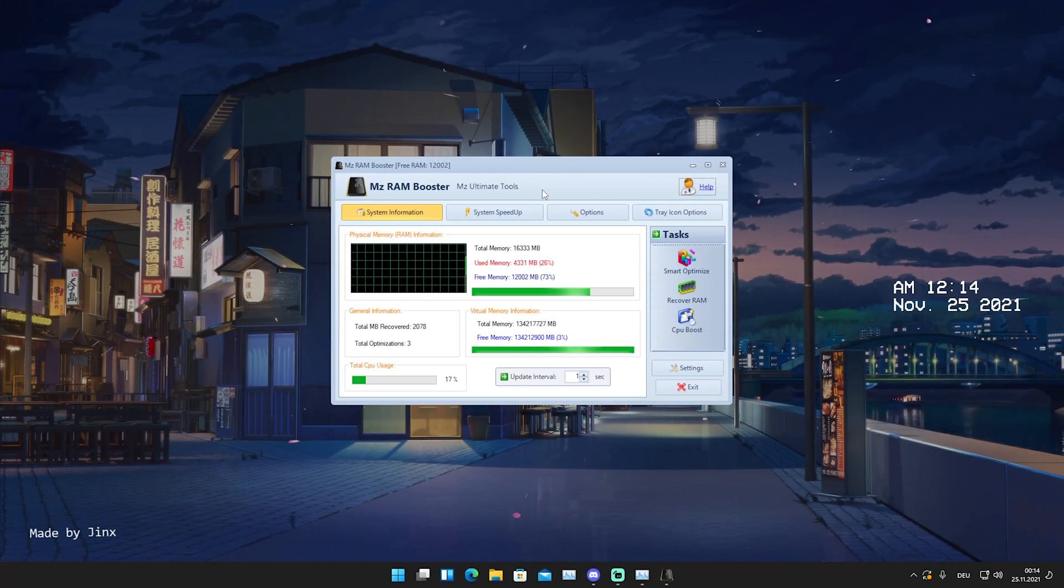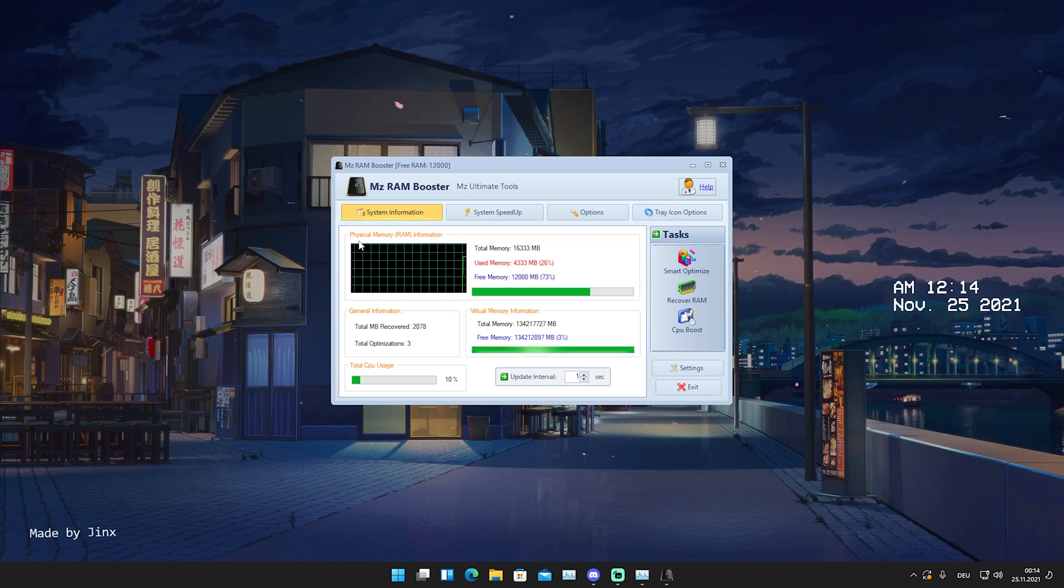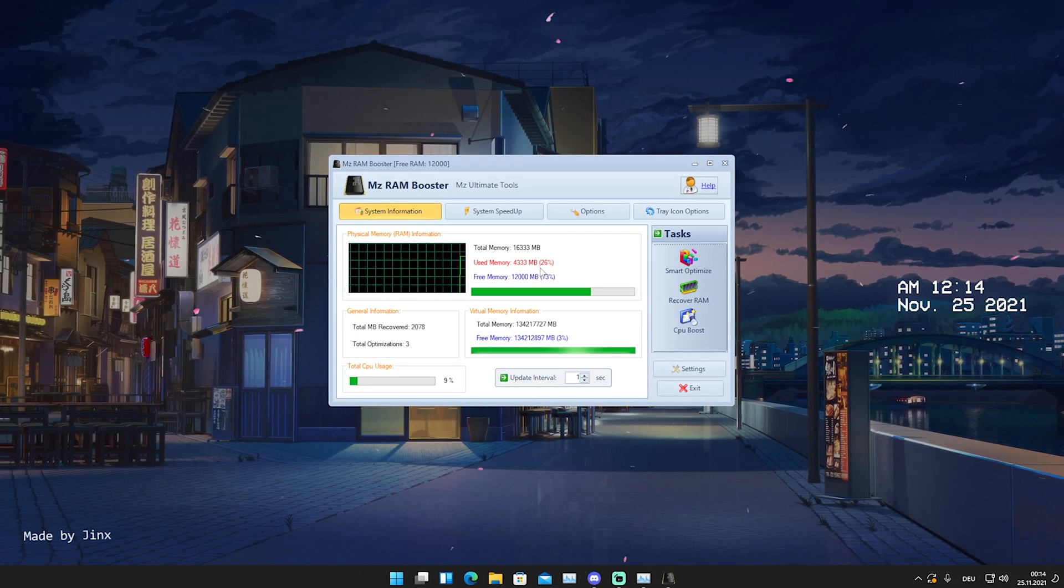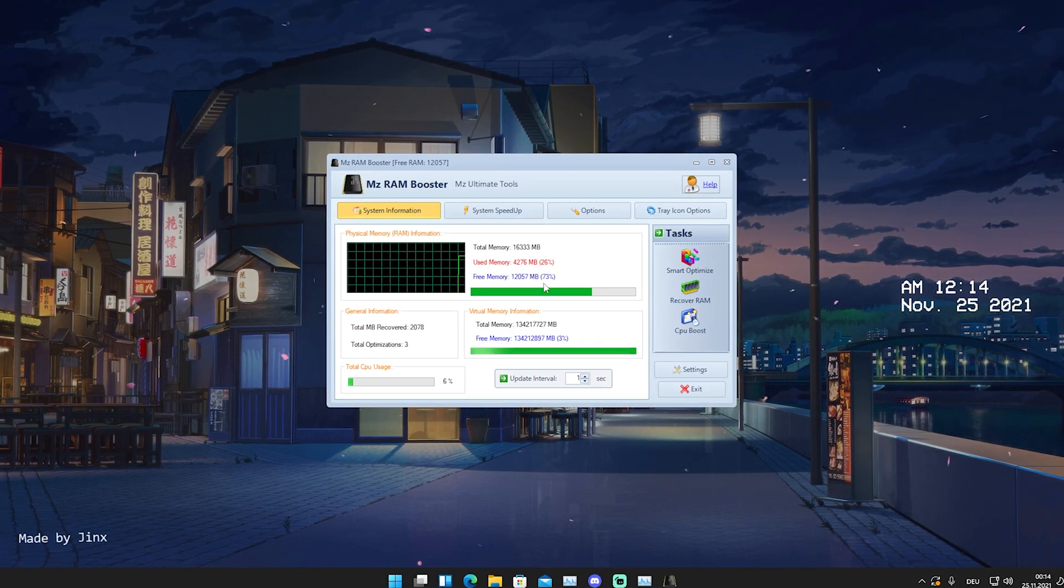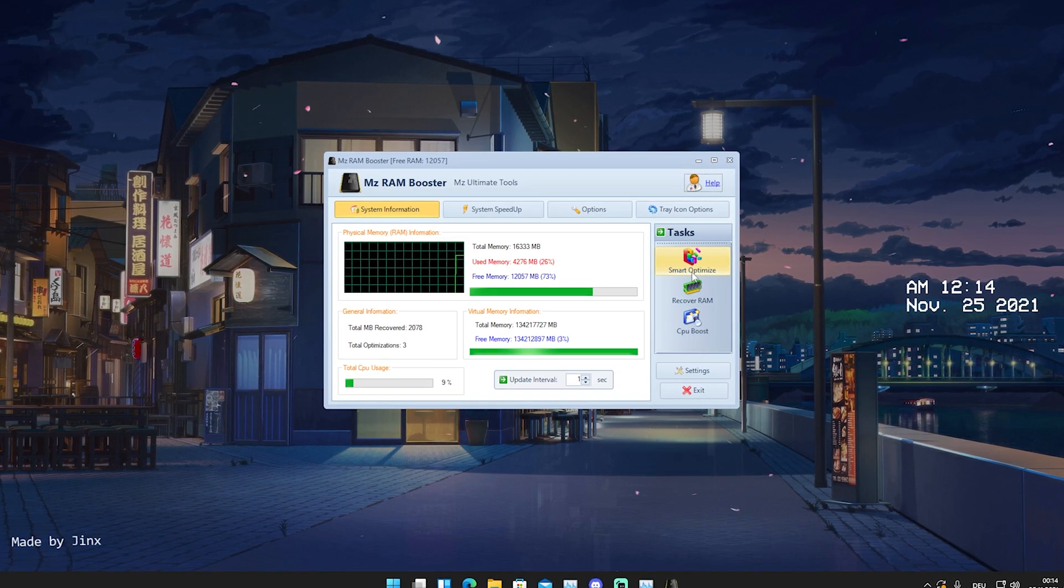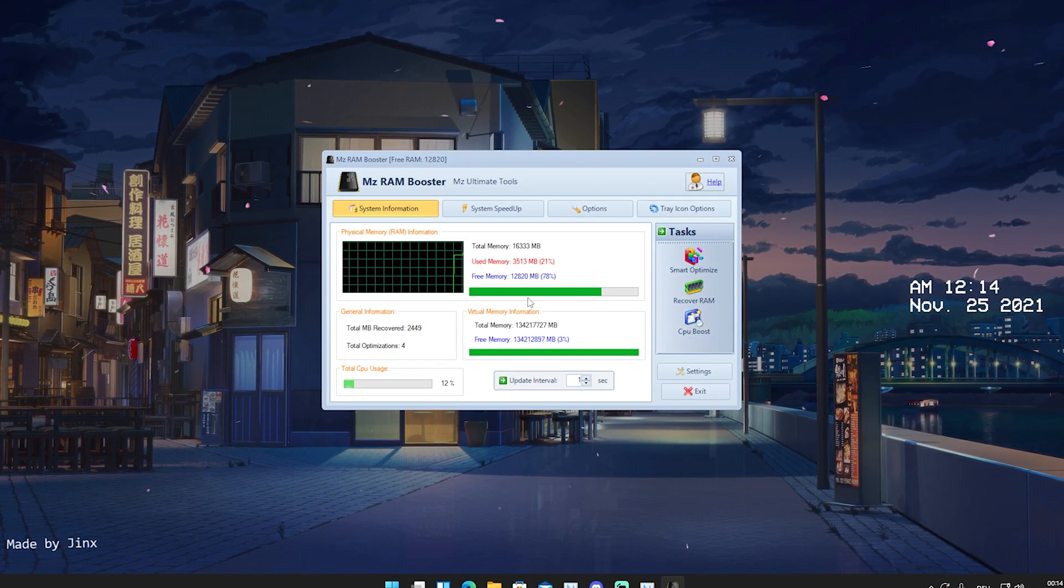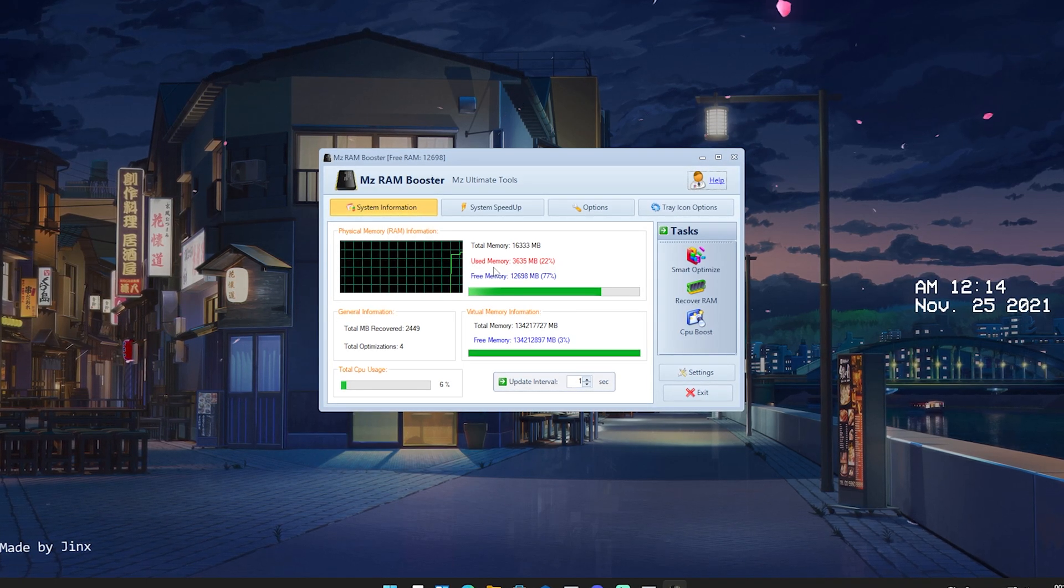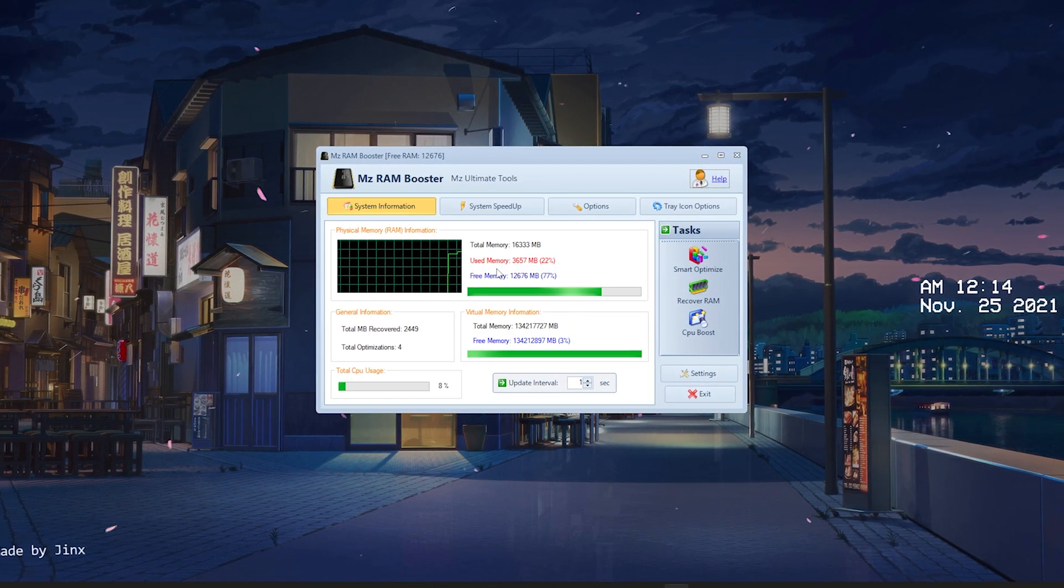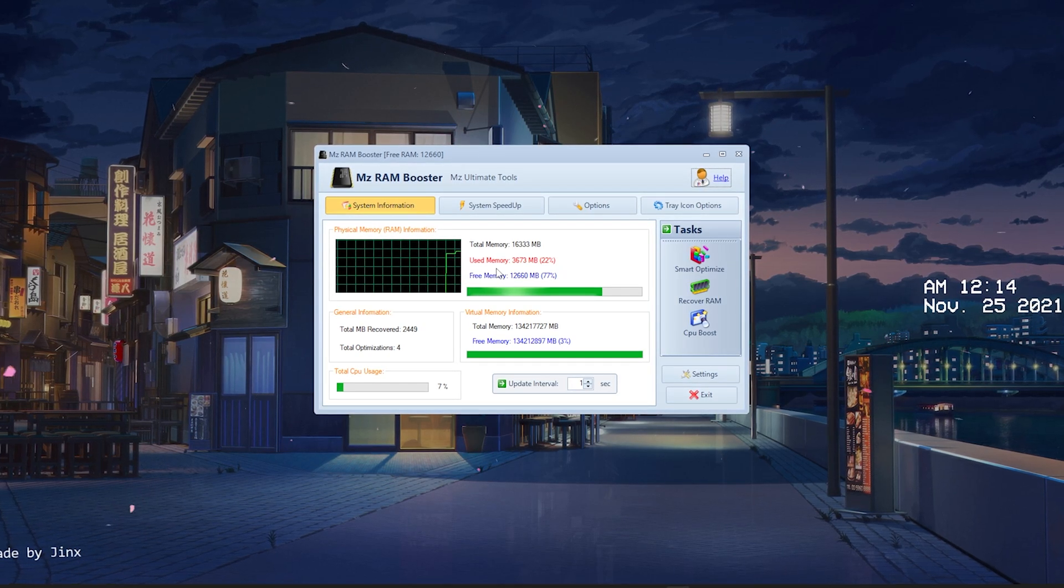So guys, as you can see, this is how it looks like right now. In the first place, we have system information here, it's gonna show you your physical memory RAM - how much you got in total, how much percentage is used right now and how much you got free memory. If you want to just simply clean it, just simply click on smart optimize and go into recover RAM. And then you can see here now that your RAM is actually gonna get freed up. Because there's always temporary data filling up your RAM in the first place.